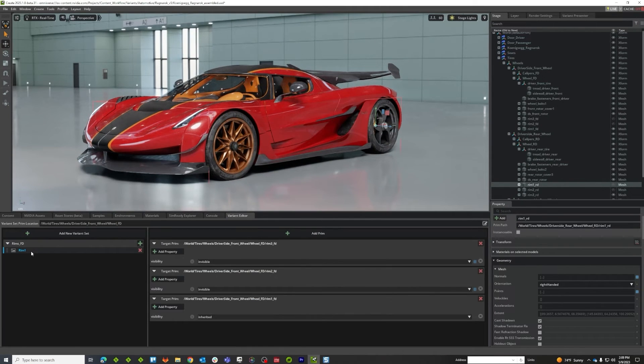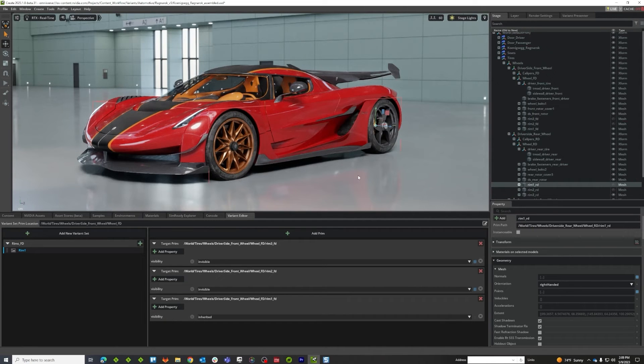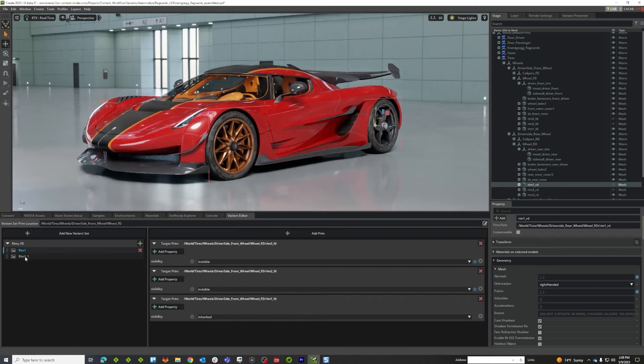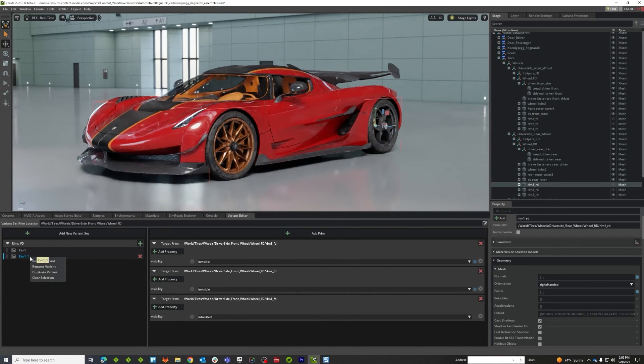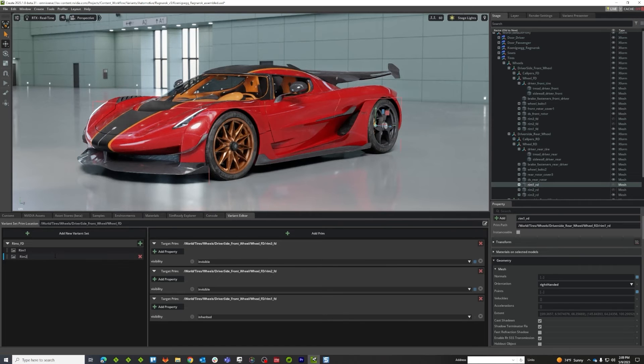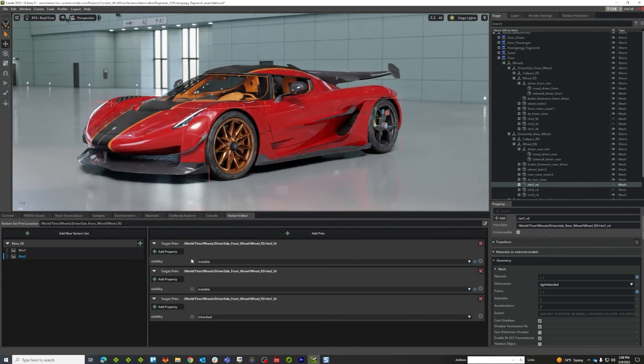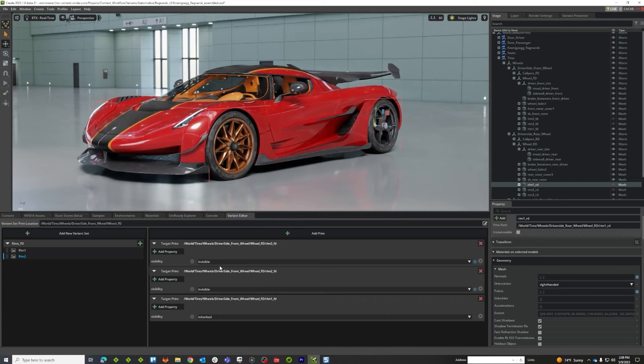And so I could press this plus button and make another variant option, drag these things over again, set all this stuff again, or a faster way to do that would be to right-click on my option and duplicate it and then just select it and rename it. So I'm going to call this one rim two, and now I'm basically starting where I was before so I don't got to redo all this stuff.